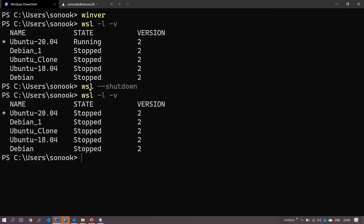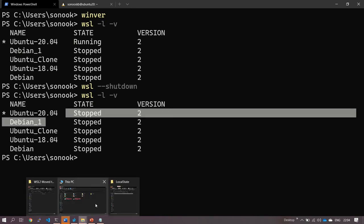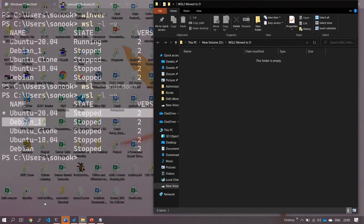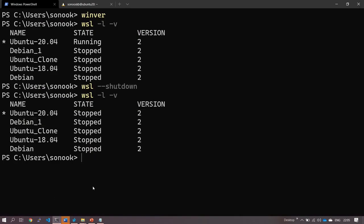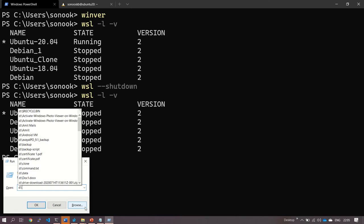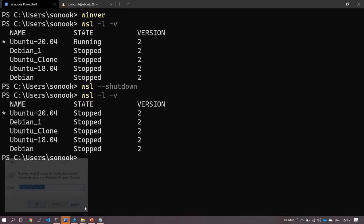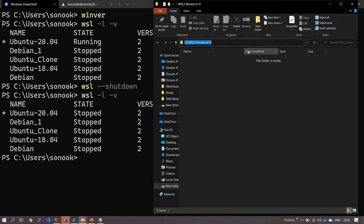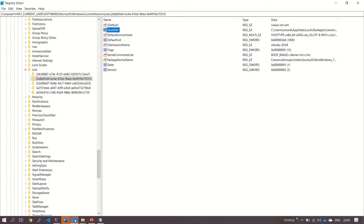Let's re-verify. All instances are shut down, and we are going to move it to D Drive. This is the path where we are going to move it. Now every instance is stopped. Now go to this.